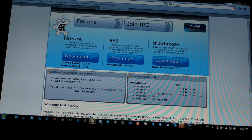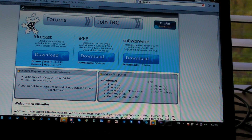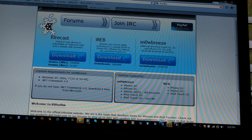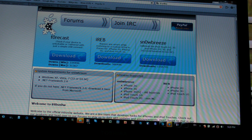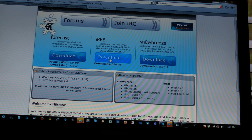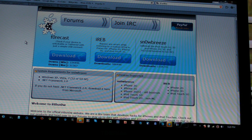Hey YouTube, today I'm going to be doing a review and sort of a tutorial on how to use Forecast and iREB. Forecast and iREB are over here where my house is - right here, this is Forecast and this is iREB. I'm gonna start off with Forecast.